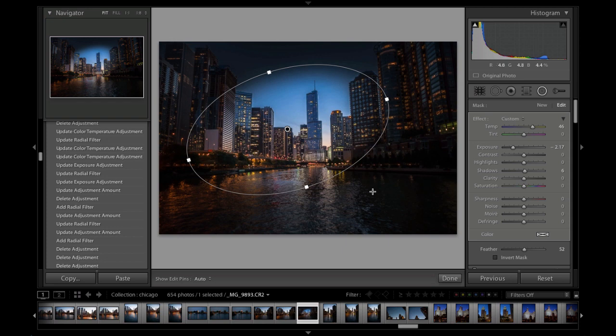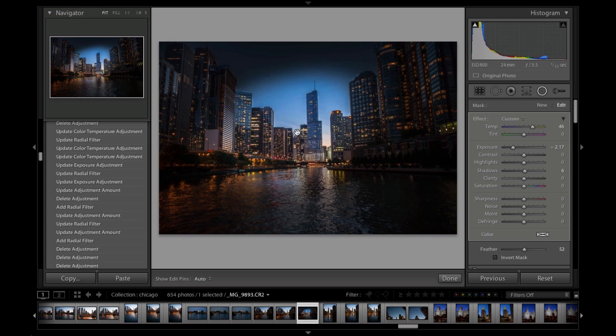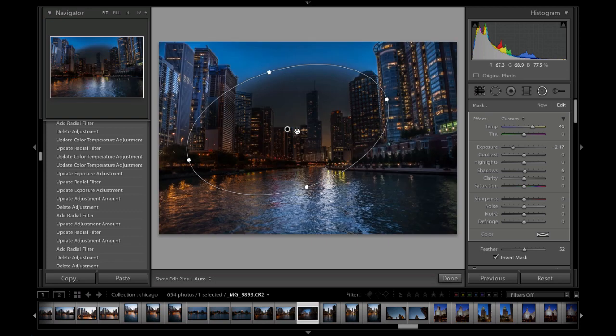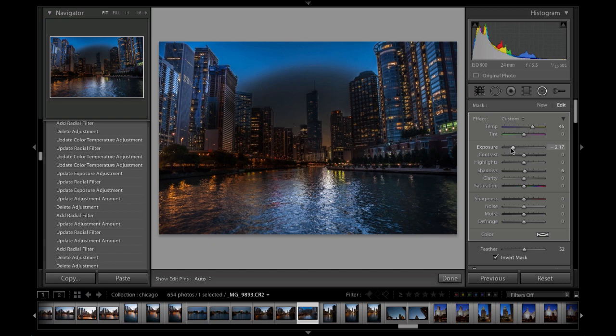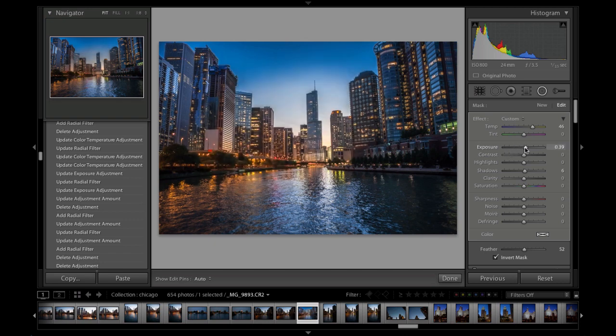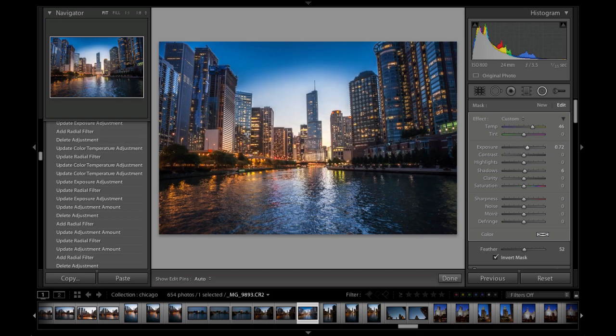There are other things we can do. We can invert this by clicking the invert mask button or by hitting the apostrophe key. Now we get an inversion. It doesn't really look very good there, but if we do some other type of effect, maybe increase that, you can see we can get some different effects.